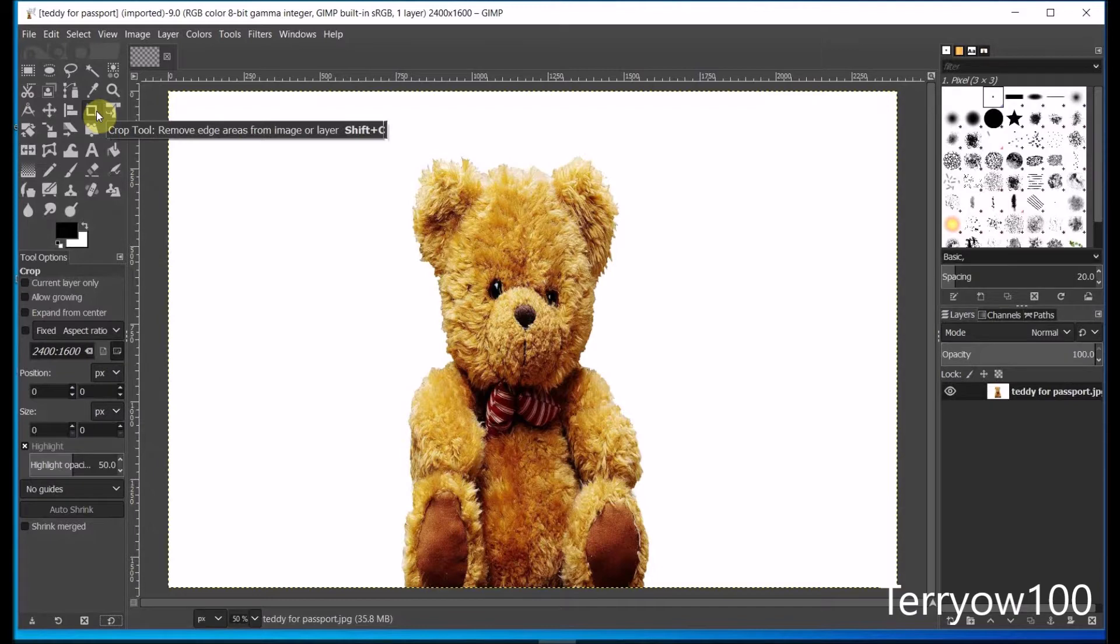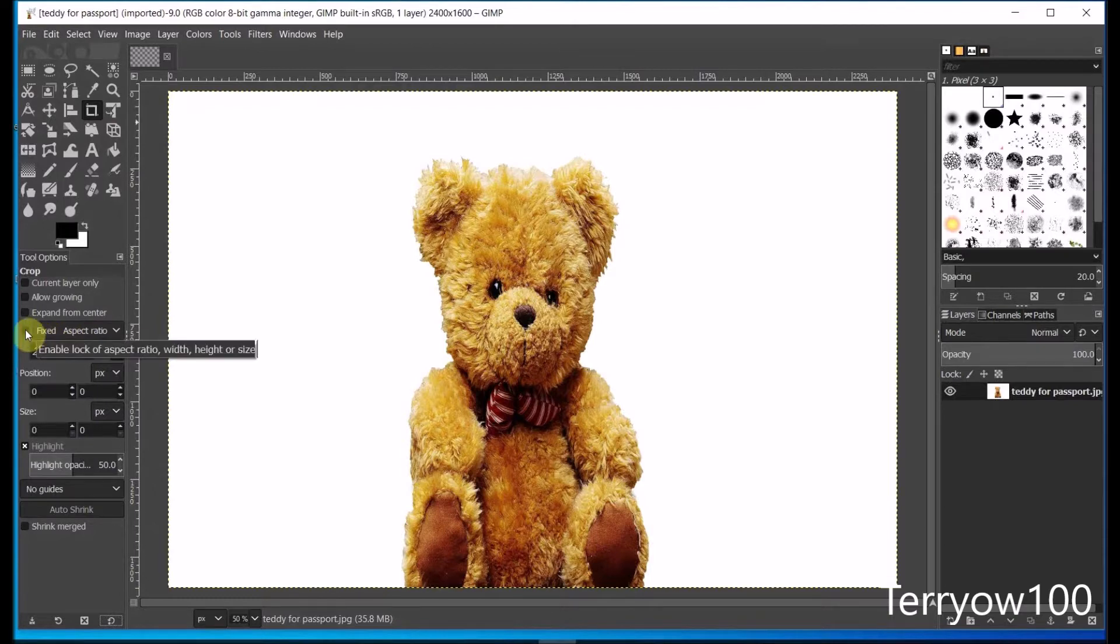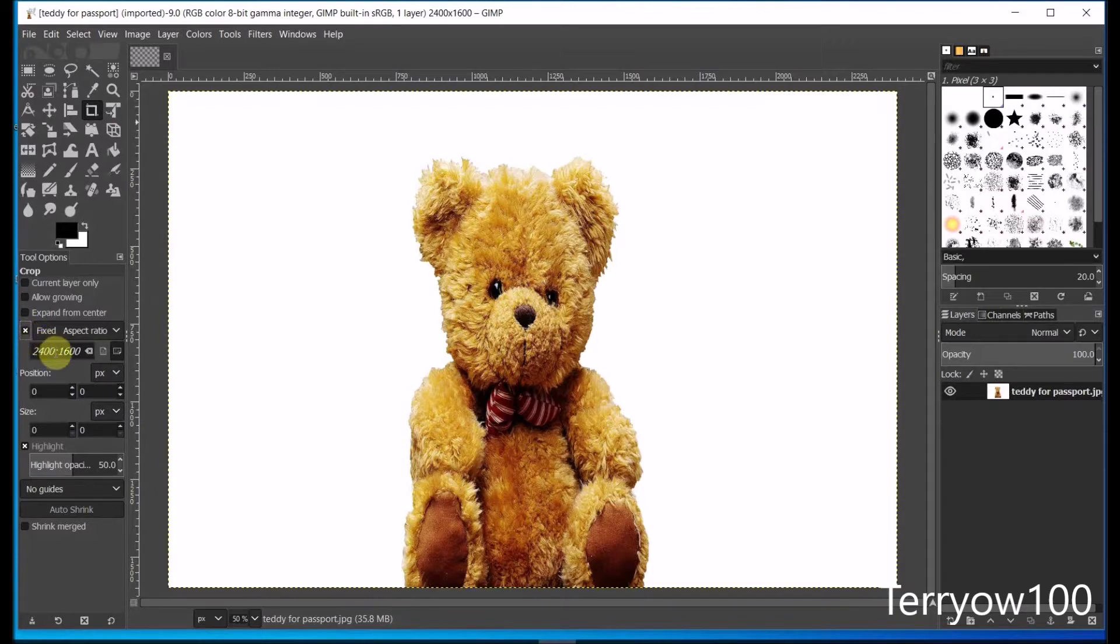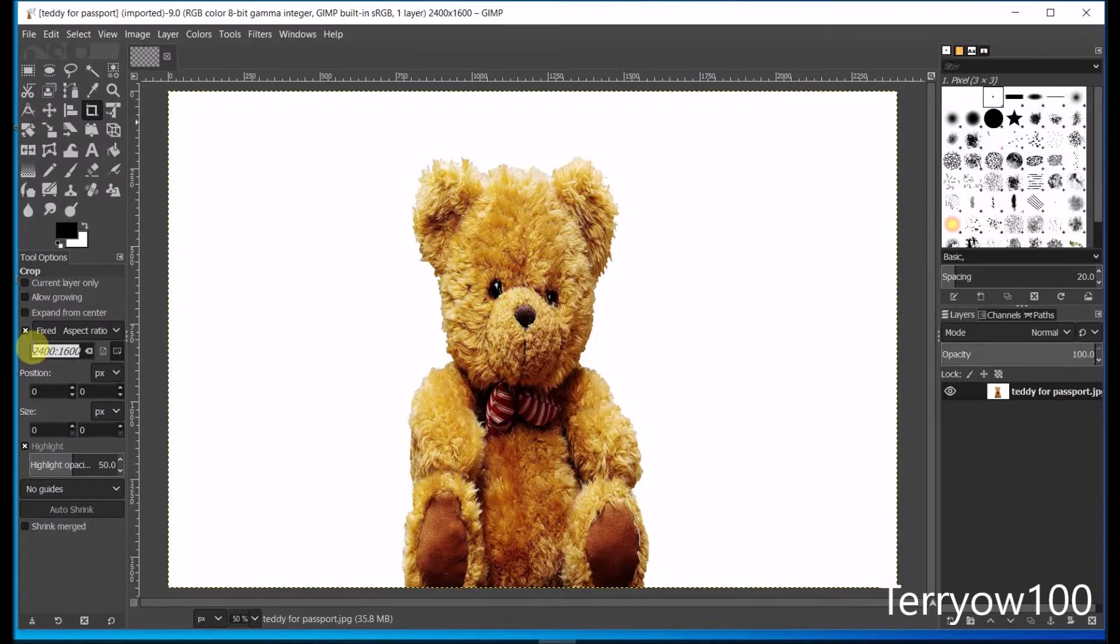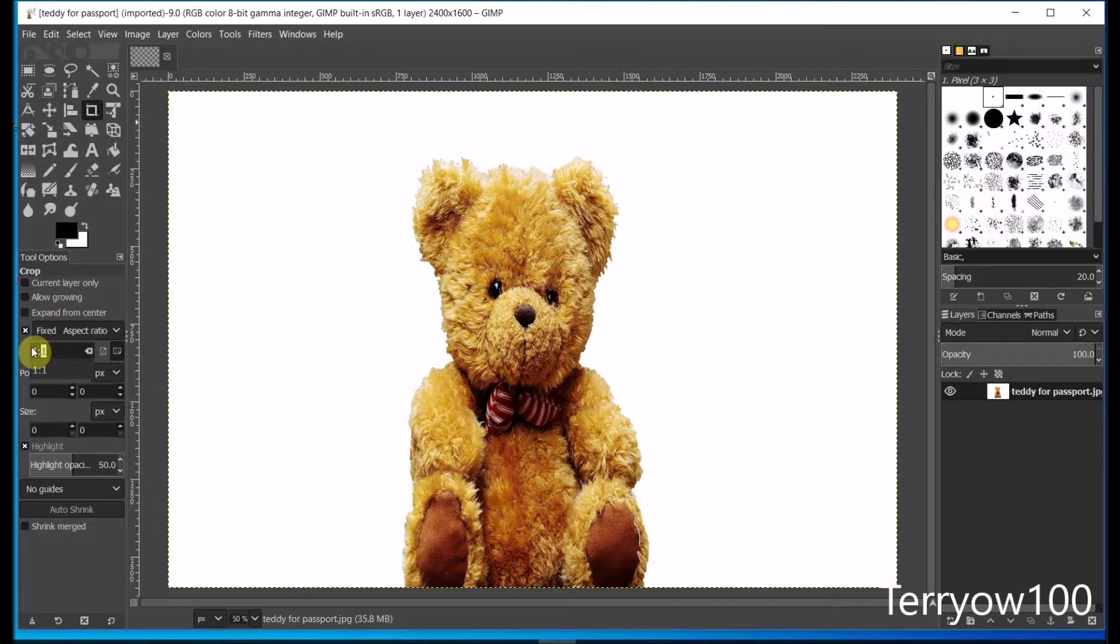Now to get that, I come down to the tool options panel and I find the word fixed. By default, it should be aspect ratio. And I click in the little box beside it to select it. Now underneath is the current aspect ratio, and I don't want that. So I select it and I type in the aspect ratio for a square, which is one to one. So I type the number one, and then I type the colon symbol. Now that's two dots one above the other, and it's just to the right of the L on your keyboard. And you need to use the shift key when you type it. And then I type one again and press enter on my keyboard to confirm it.